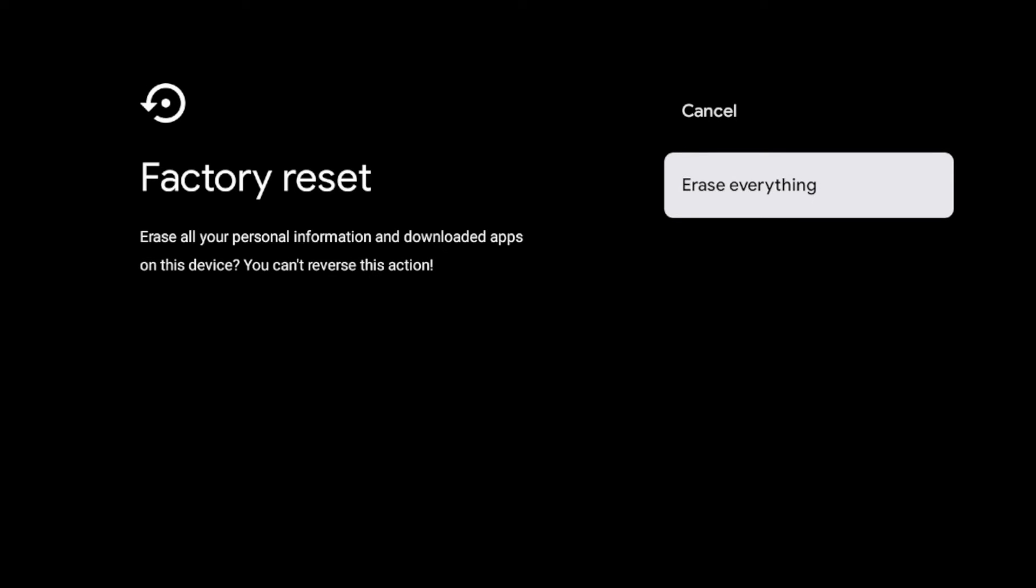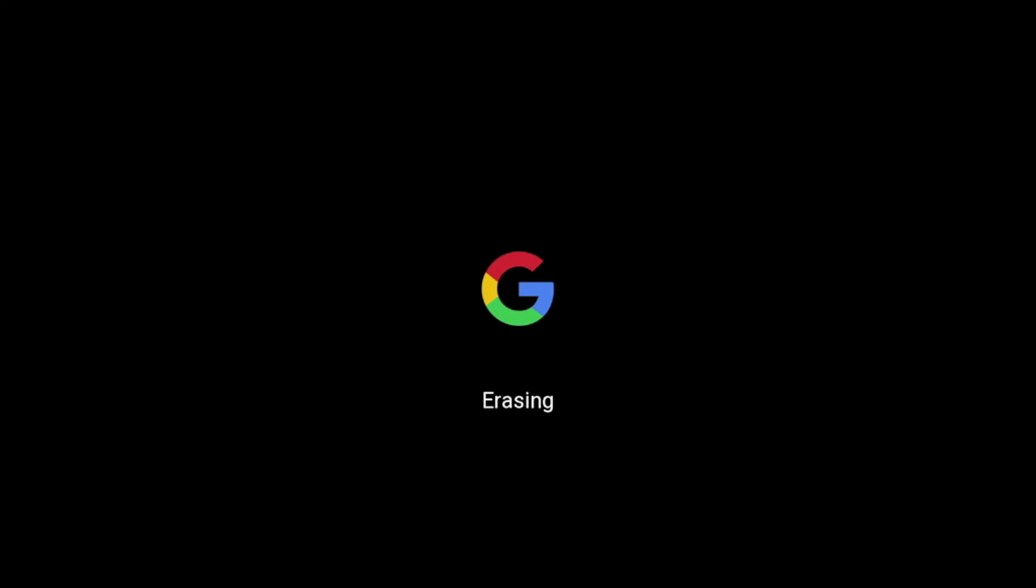And once I click erase everything, my device is now going through a full system reset. So this will take a couple of minutes, depending on how much data, how many applications were on your device for this Chromecast with Google TV to erase. So you just have to be patient here.